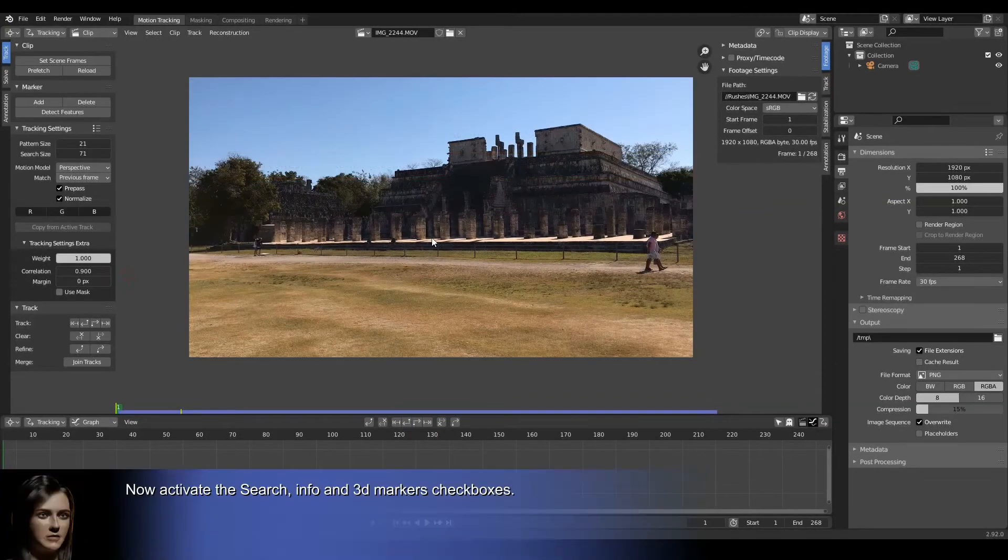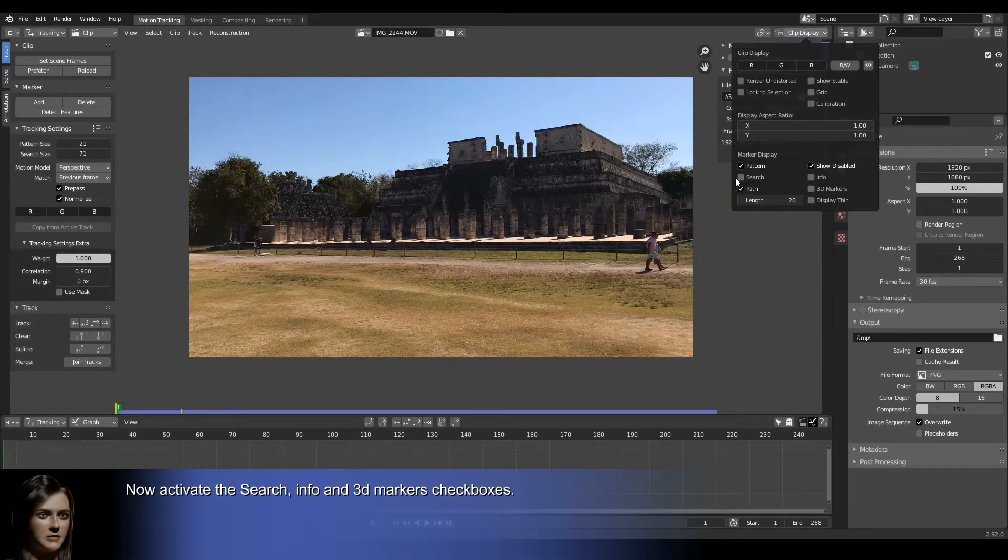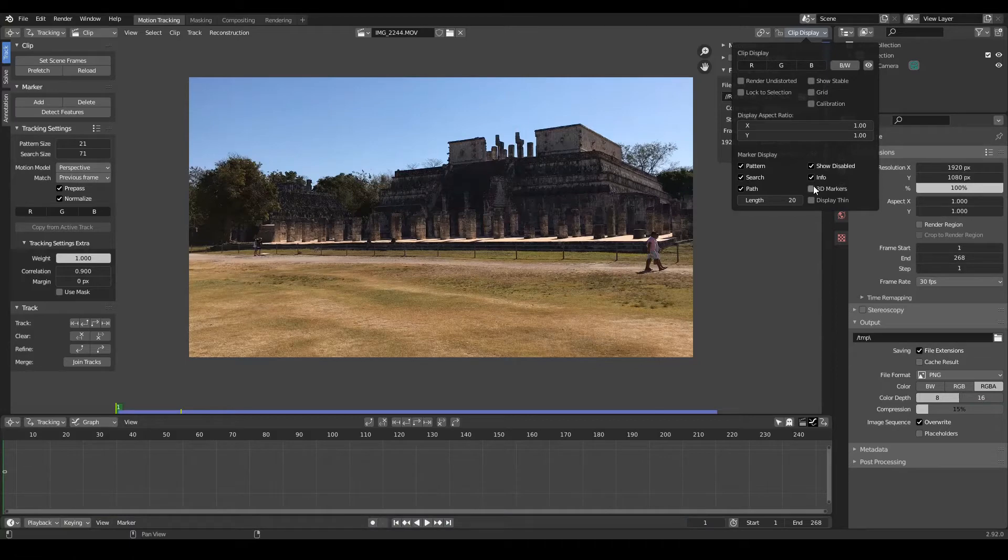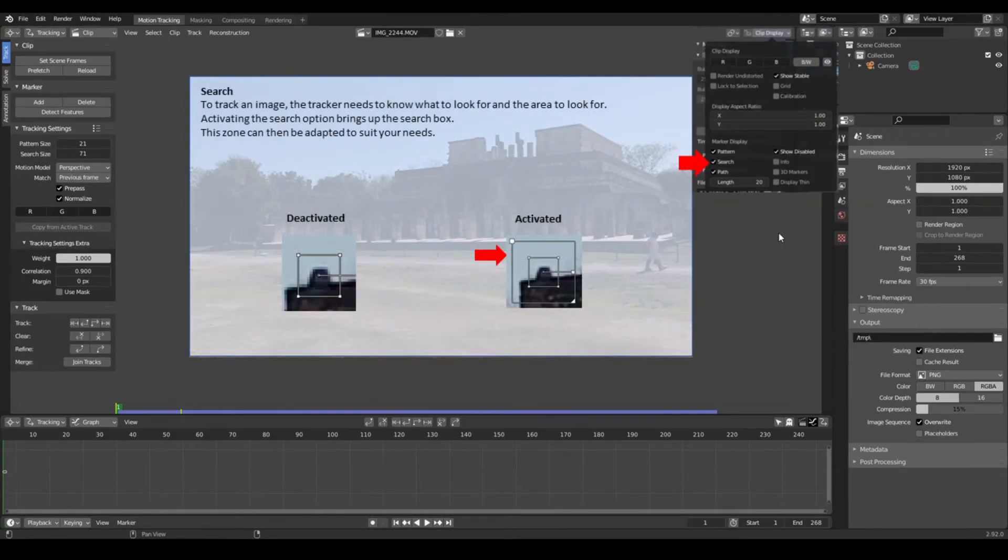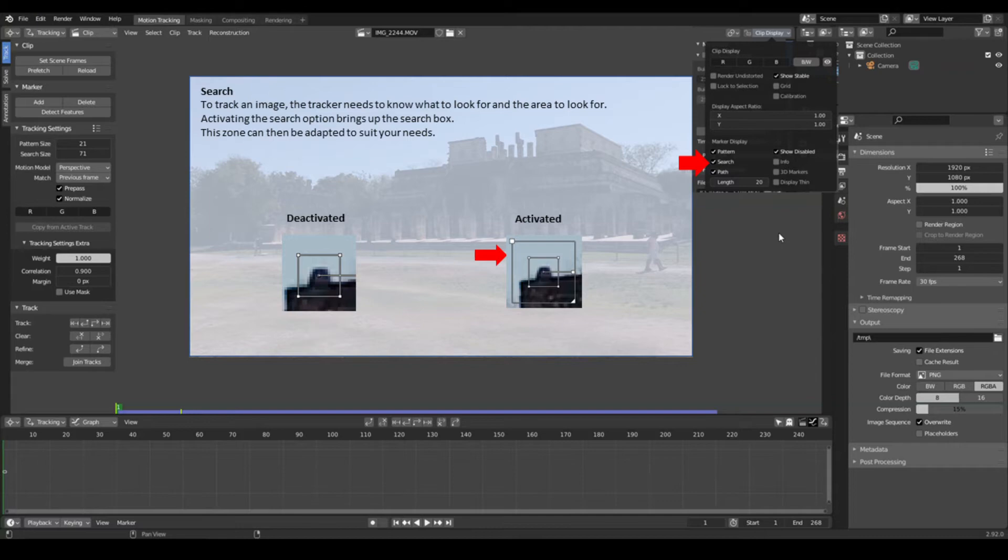Now activate the search, info and 3D markers checkboxes. To track an image, the tracker needs to know what to look for and the area to look for. Activating the search option brings up the search box. This zone can then be adapted to suit your needs.